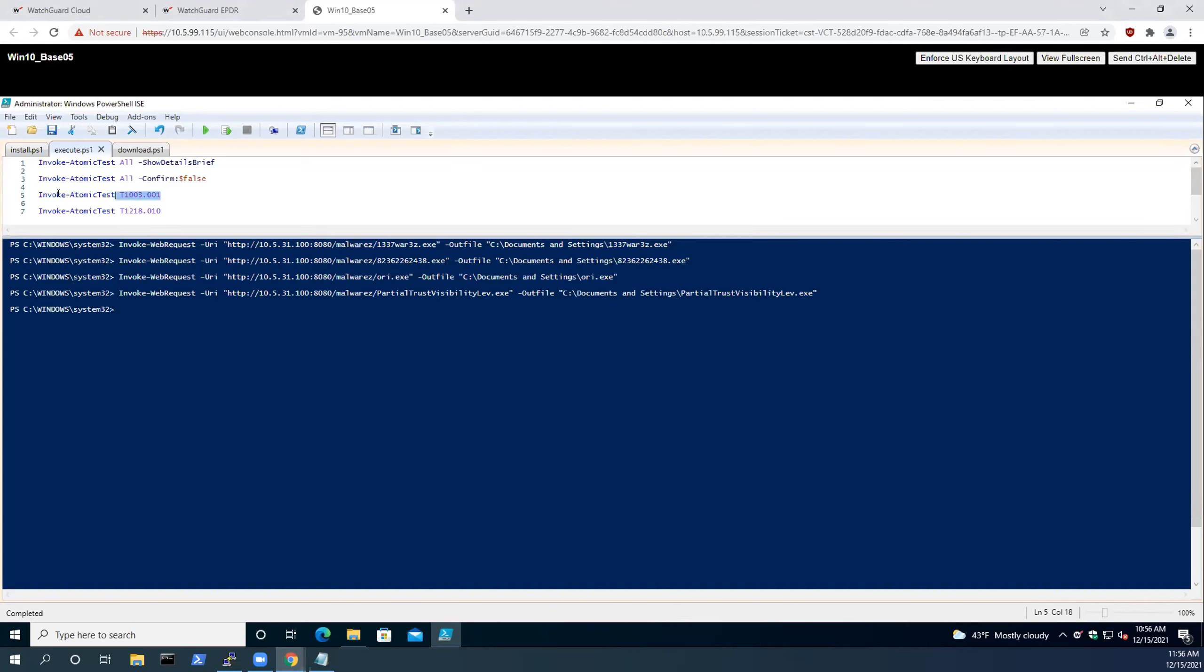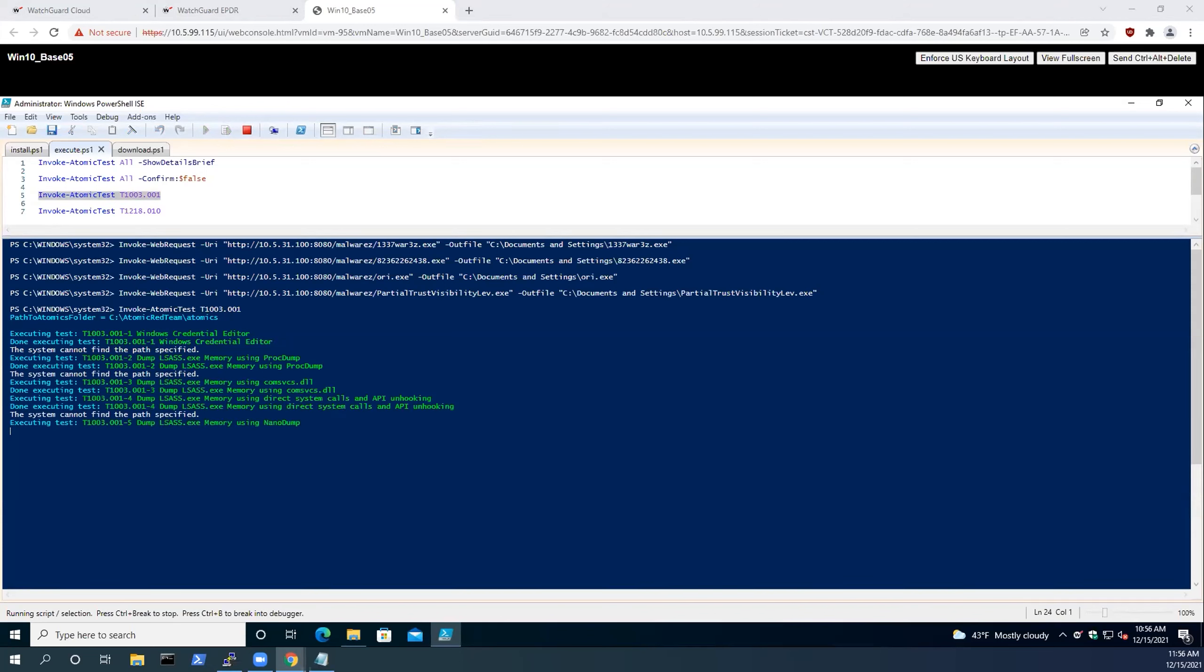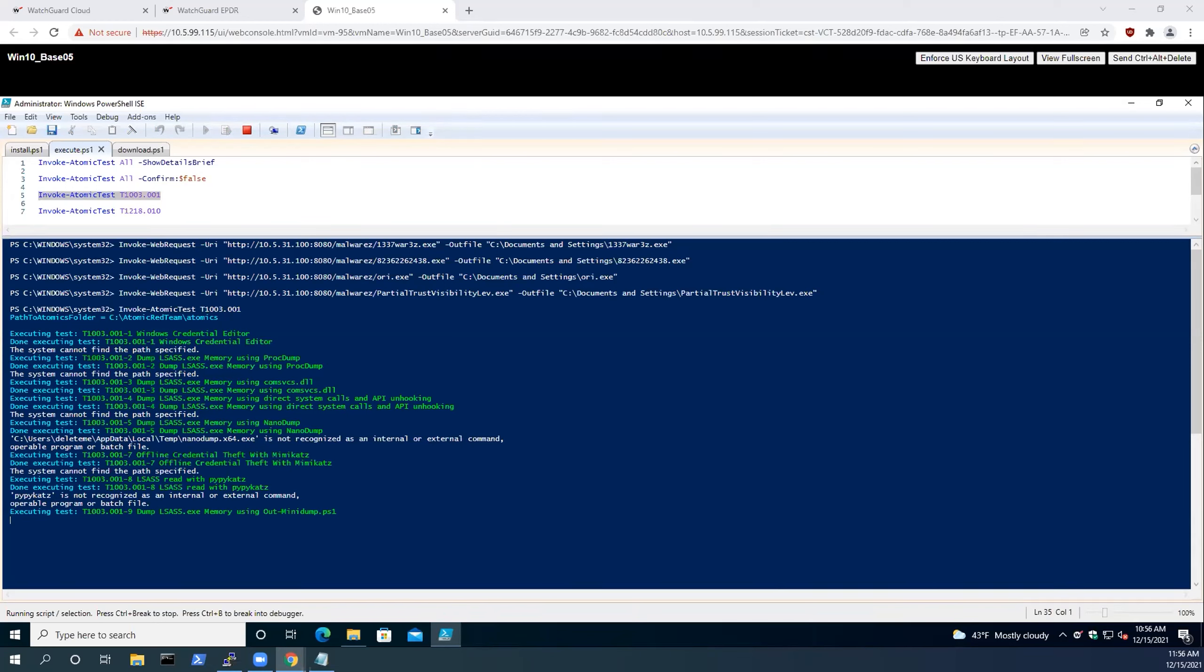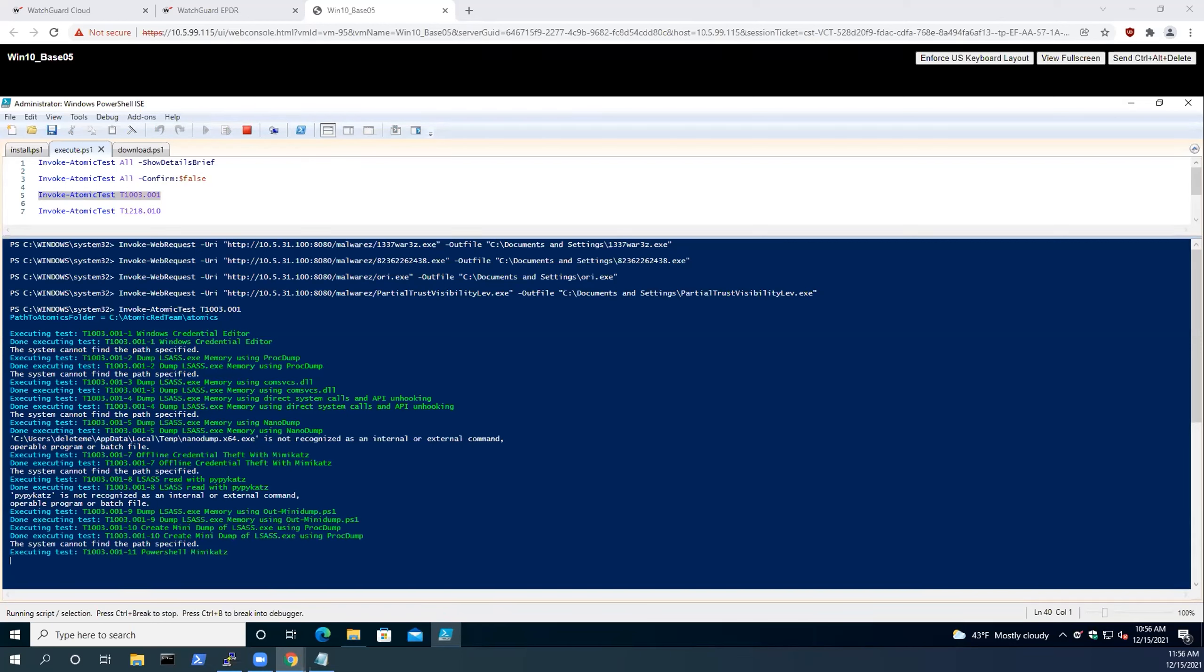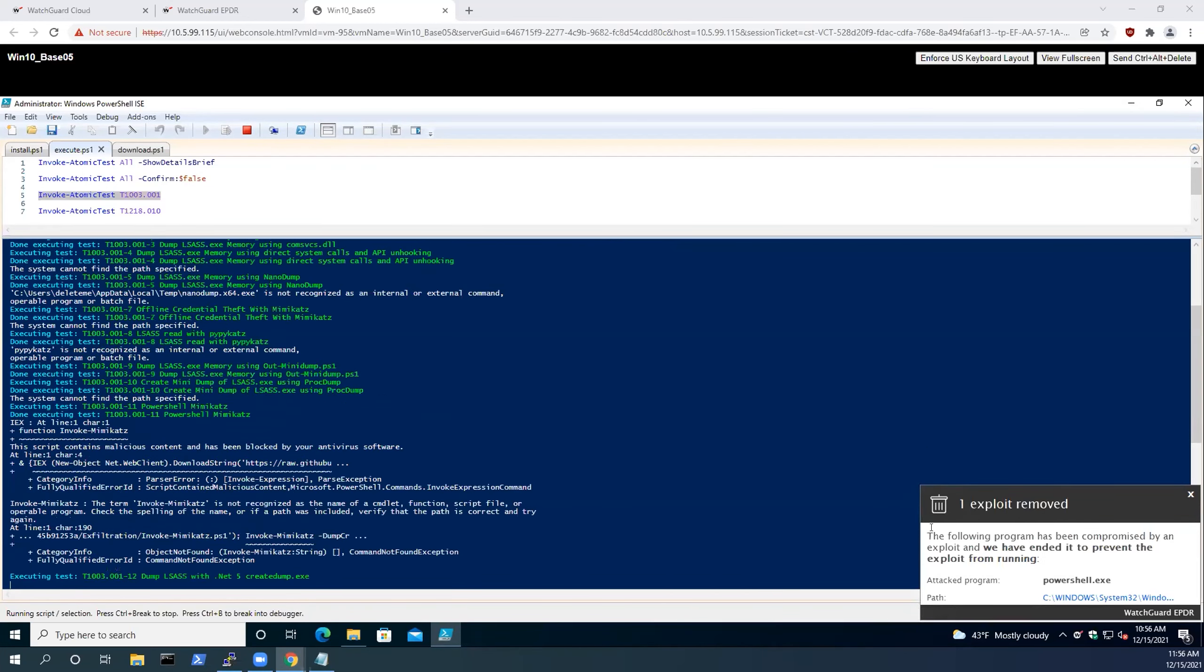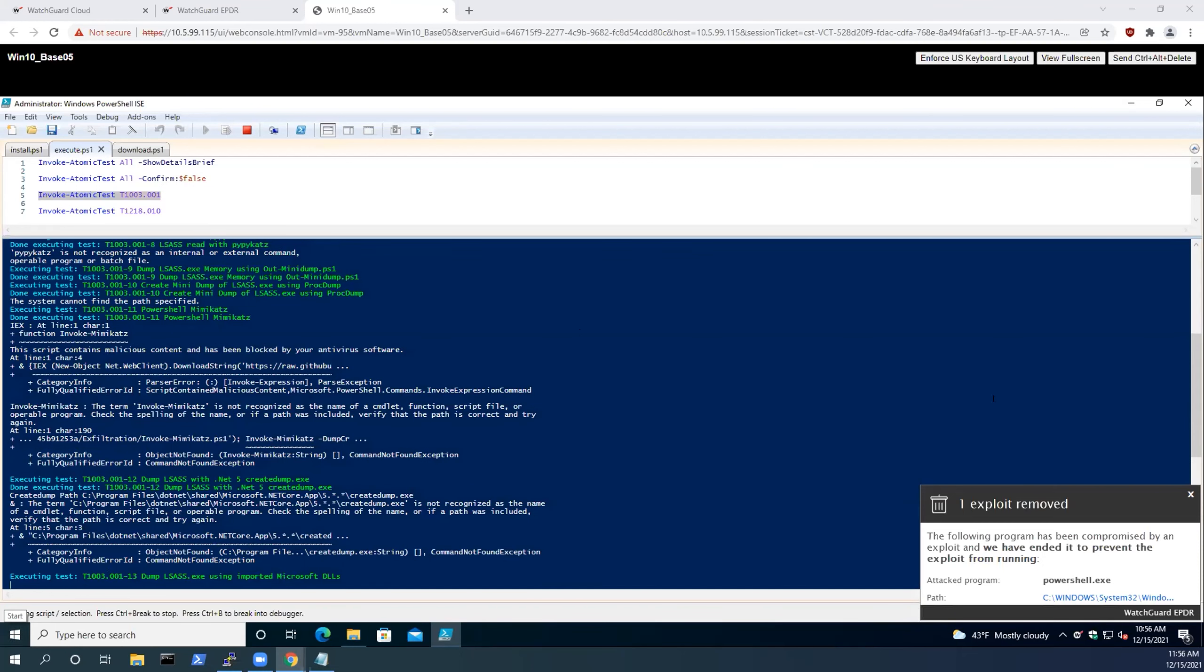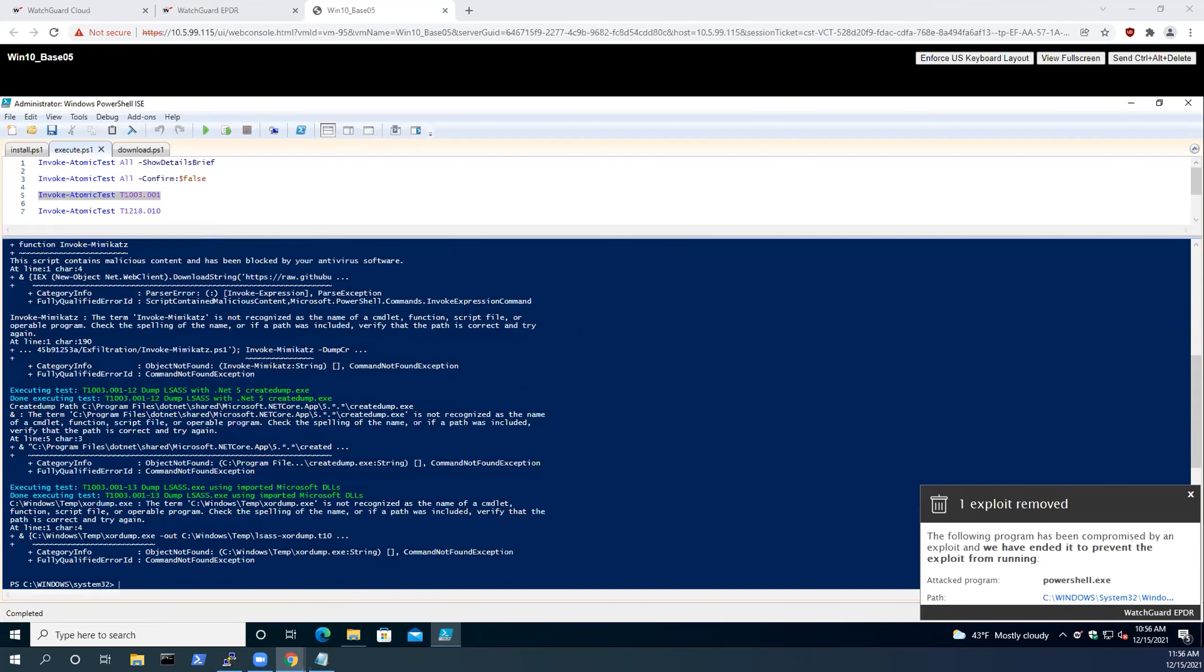For this first one, we're going to execute technique 1003. This is going to run in memory here, and technique 1003 is a LSASS memory dump. What this is demonstrating is how credentials that are stored in memory are now being captured via PROC dump or Mimikatz.